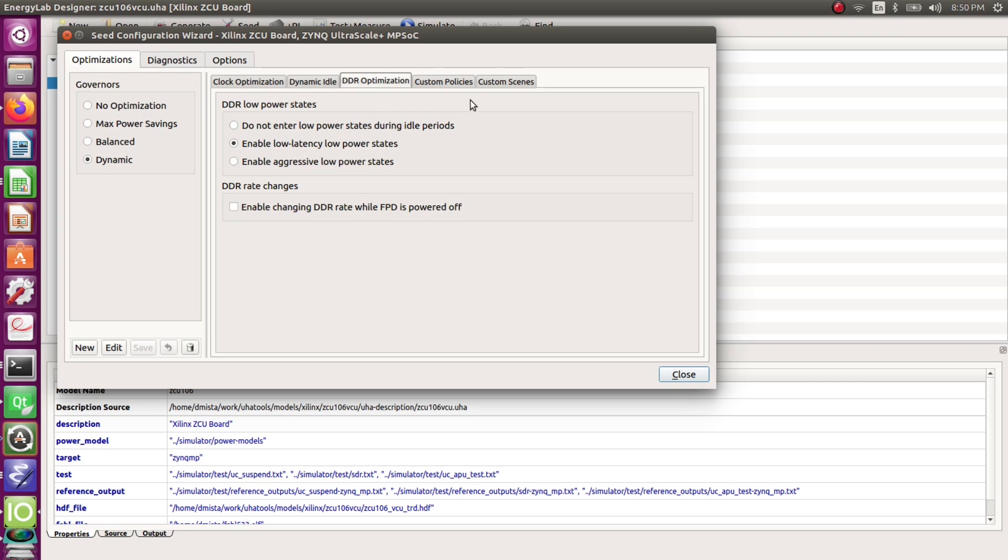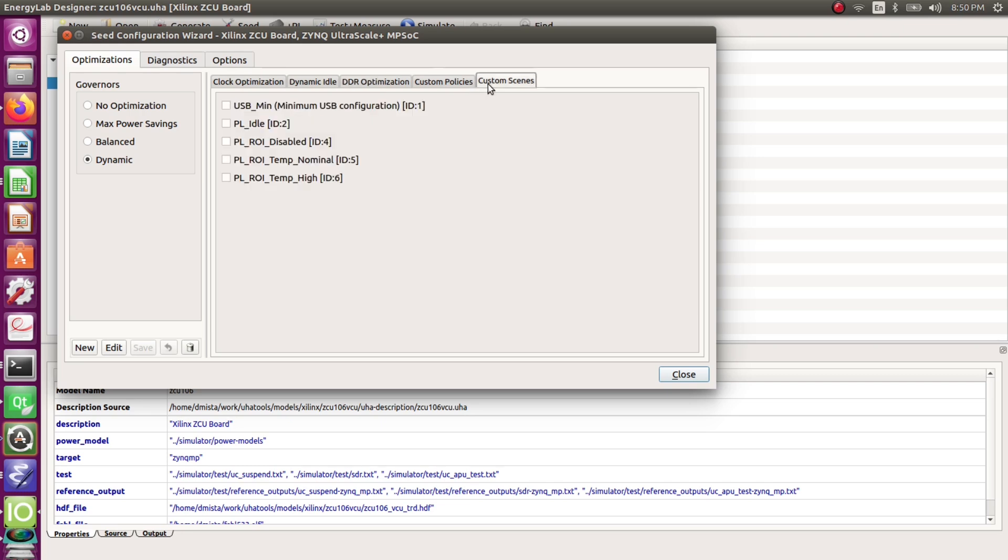Additionally we have defined application specific custom scenes that let us manage the power of the FPGA as well. This scene here for example allows us to provide the full functionality at a lower power point when the temperature exceeds a certain threshold.